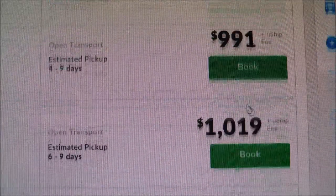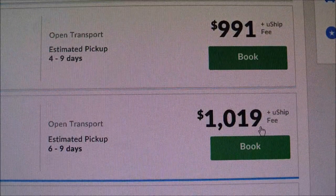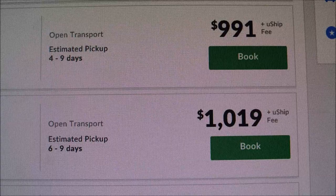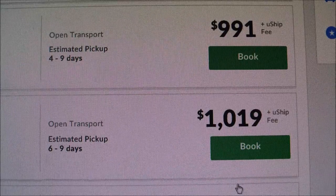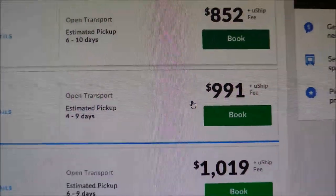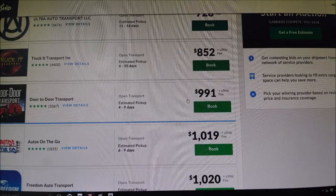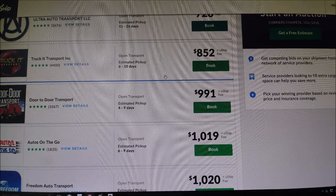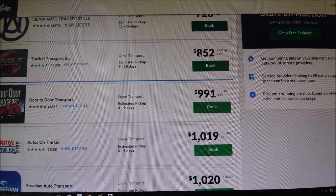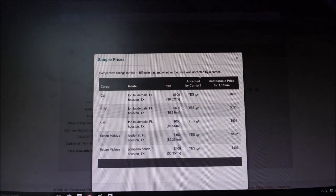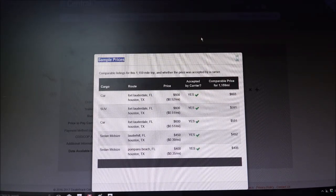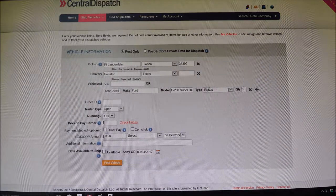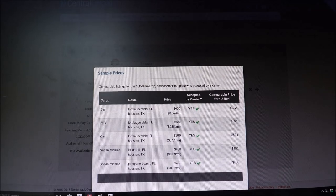Because if you go back to the original screen that I just had, you have 852, 991, 1000, and 1020. Now don't forget you got to add on to these numbers. You have to add on 10% of the total price. So you're actually going to save if there's a way you can get a hold of a Central Dispatch account.